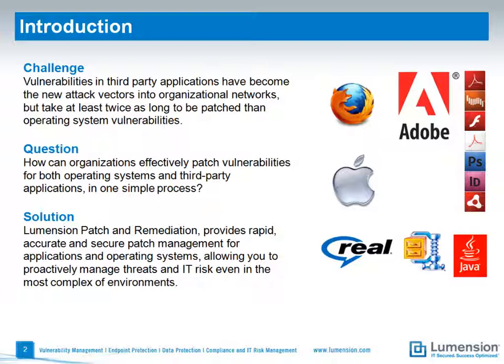And the breadth of supported patch content varies widely across patching products, especially those that are free. So, Russ, how can organizations effectively patch vulnerabilities for third-party applications using one simple process?